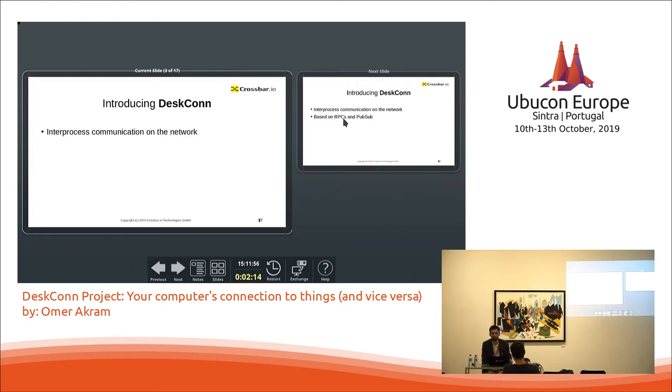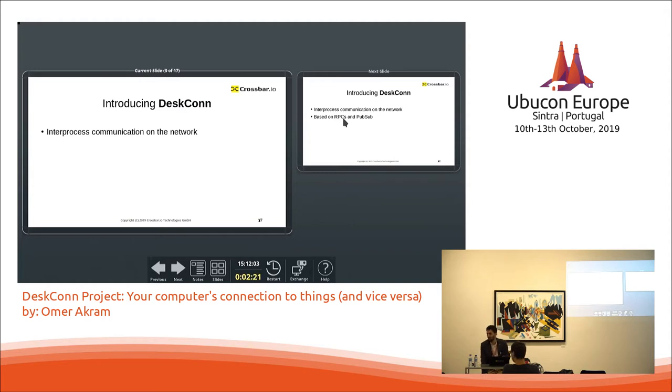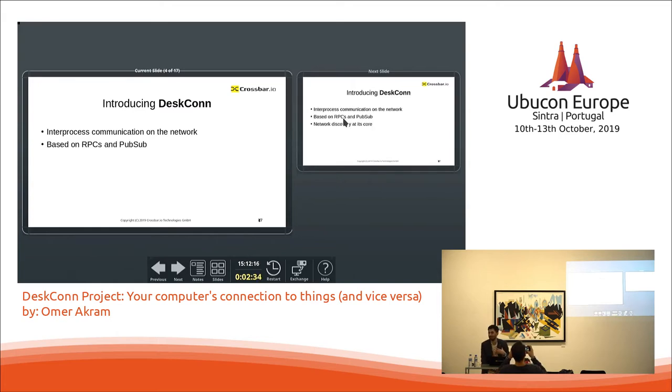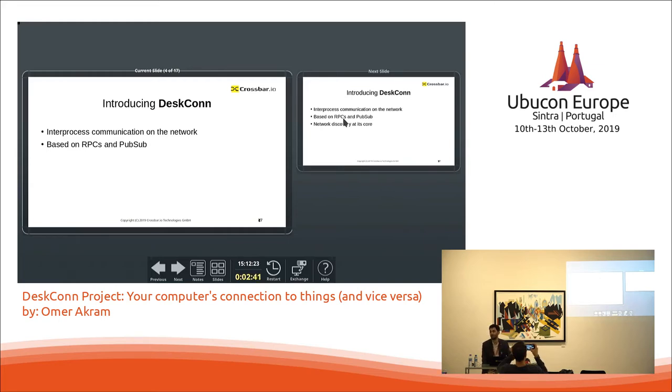What Ubuntu doesn't have is the network discovery. So this project tries to introduce inter-process communication on the local network so that all the processes that are running on different devices, for example, it could be your desktop, it could be your mobile phone, it could be Raspberry Pi even. So all these devices are able to communicate very easily and the paradigm that we use here is based on remote procedure calls like request response based and then at the same time there is also another paradigm for publish subscribe.